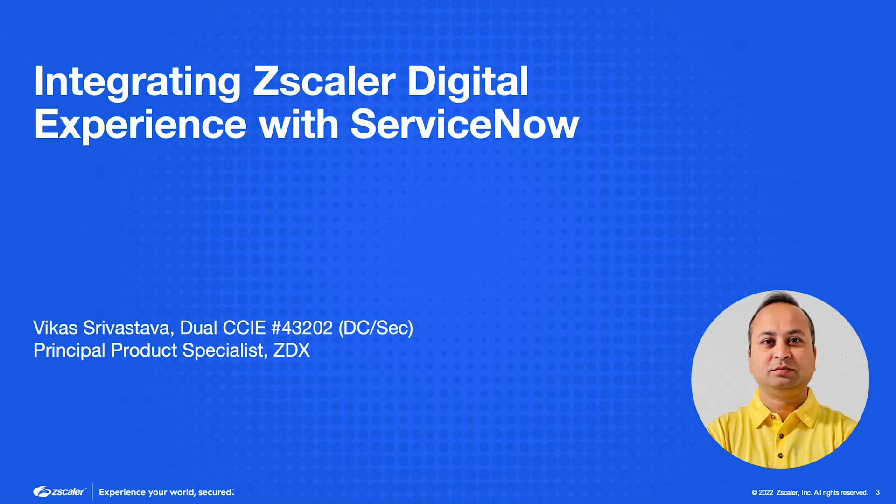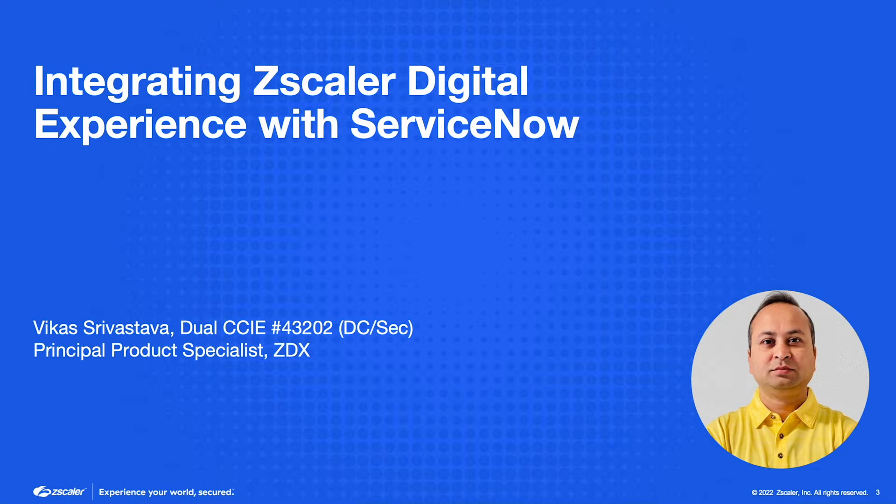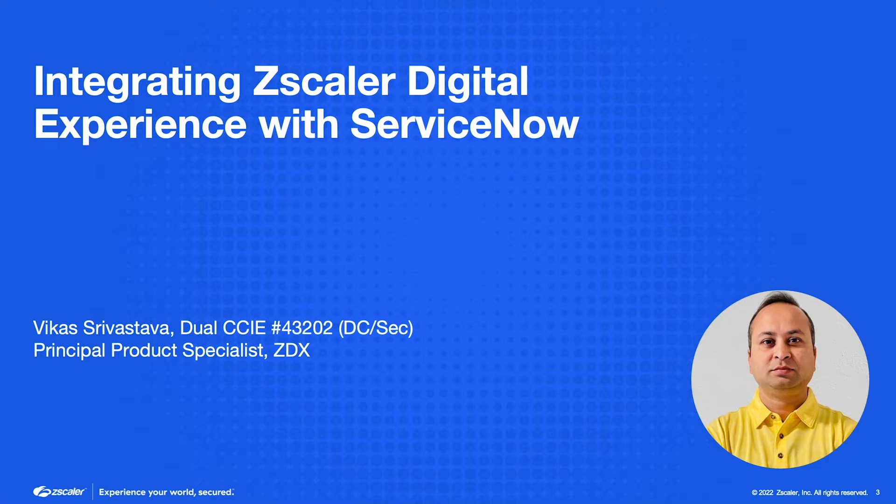Hi there, thank you for stopping by. My name is Vikash Srivastava, I am the principal product specialist here at Zscaler. Today we are going to take a look at the step-by-step process of integrating your ZDX deployment with ServiceNow.